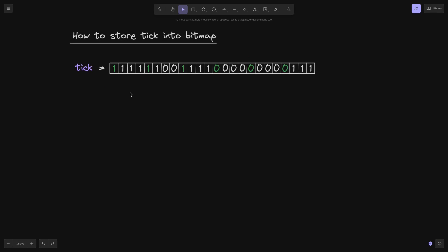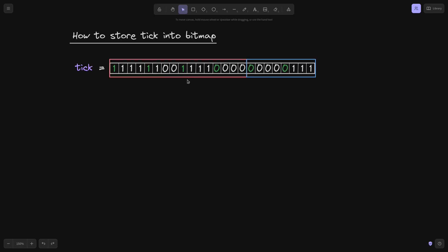How does Uniswap V3 store a tick into a tick bitmap? Using the tick from the previous example, the first 16 bits is an int16 — this is the word position. The last eight bits are stored as uint8 — this is the bit position. When you evaluate the first 16 bits as int16, this turns out to be minus 784.